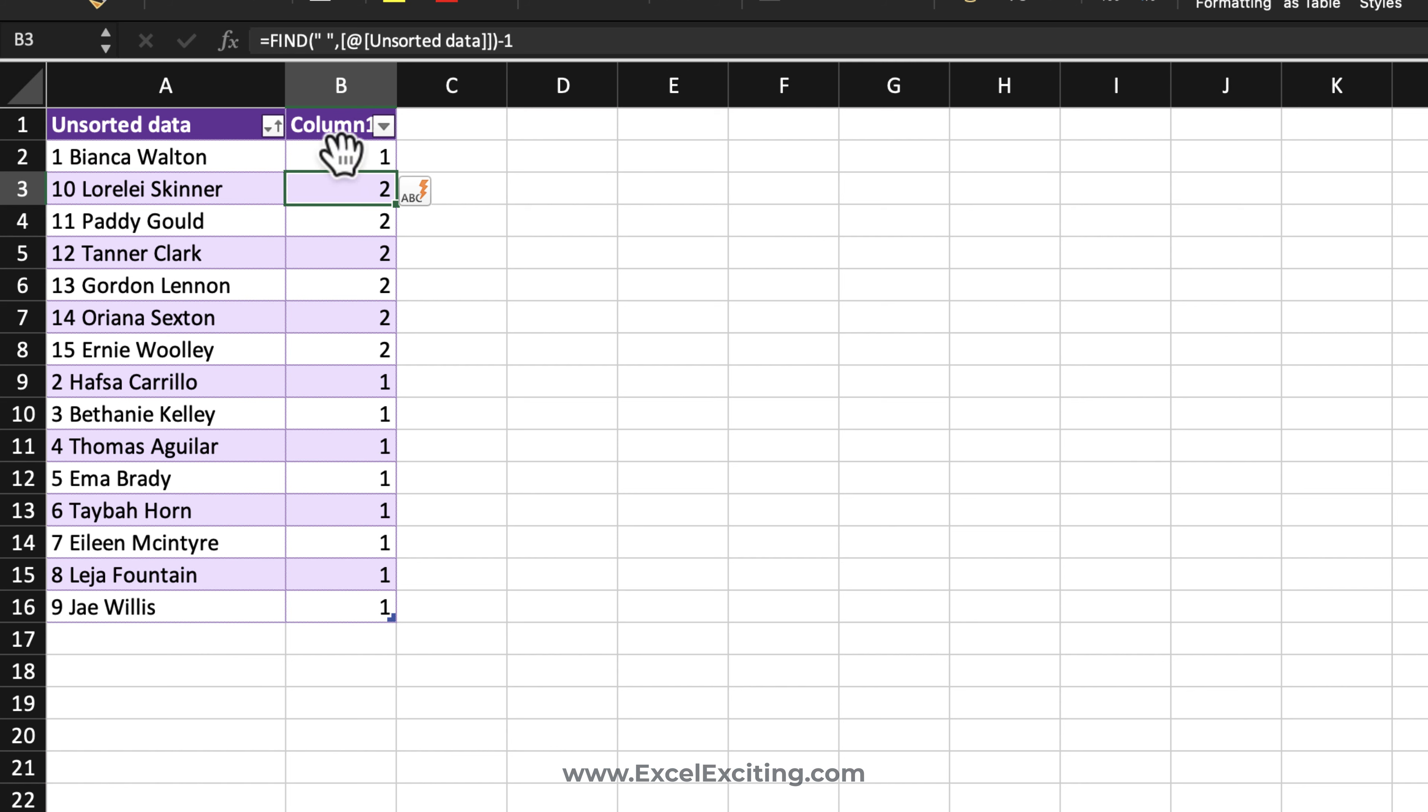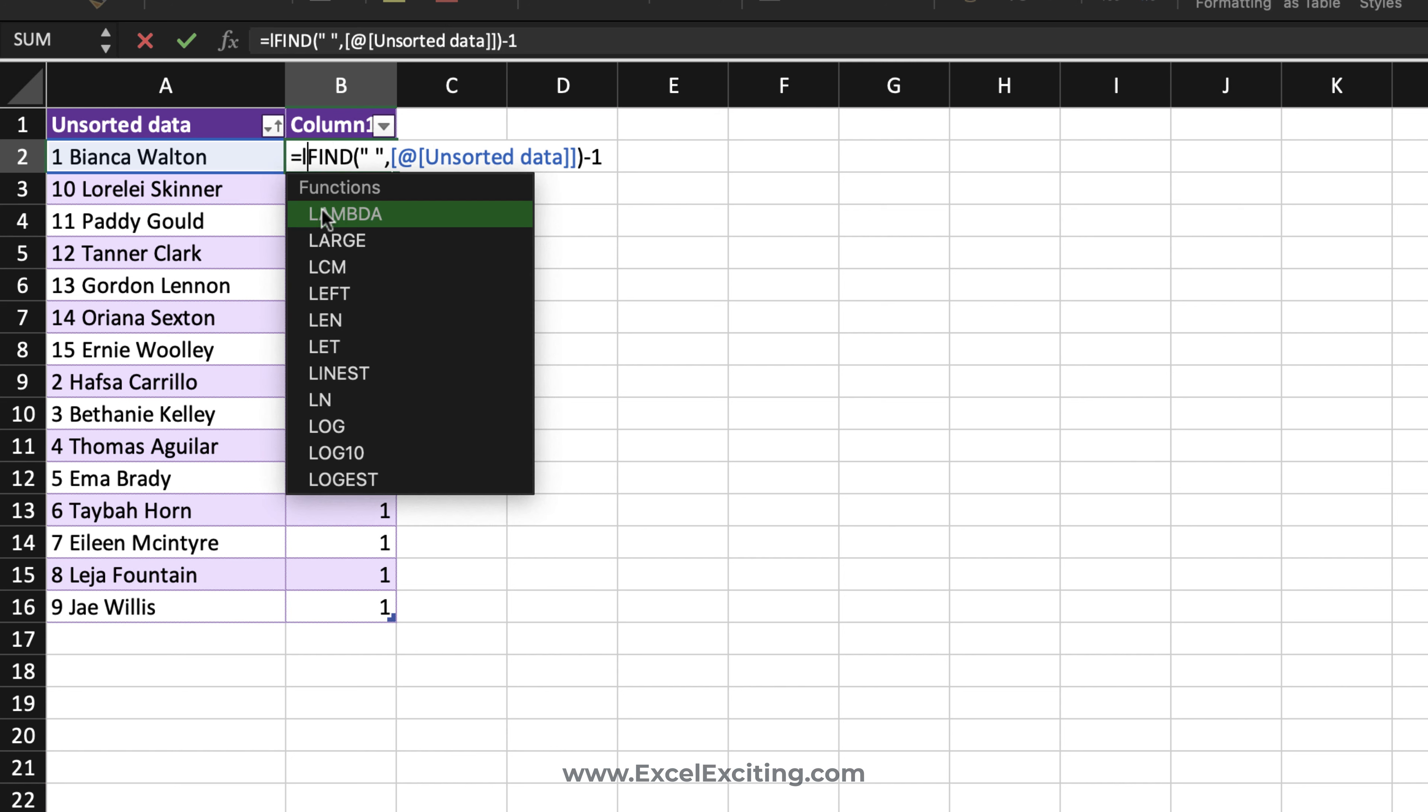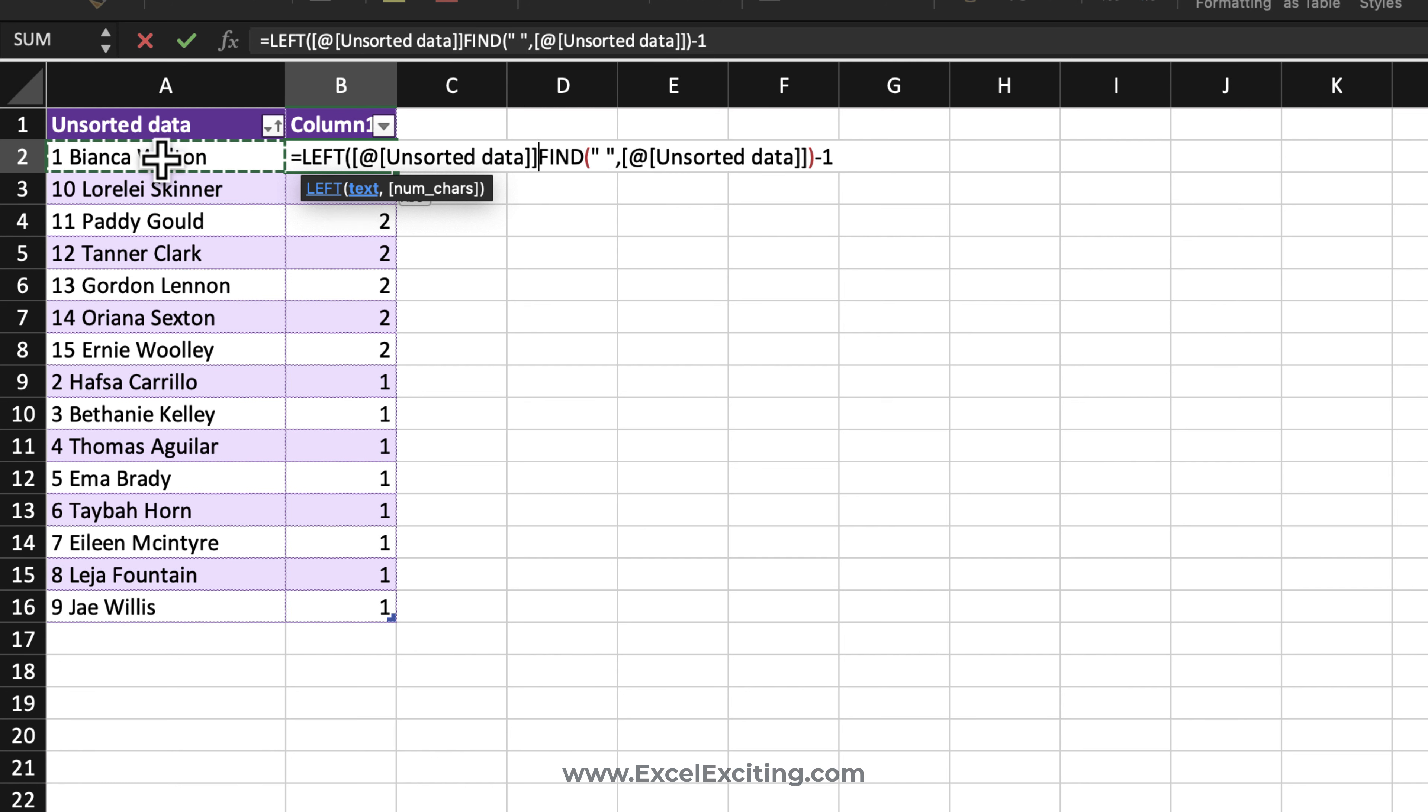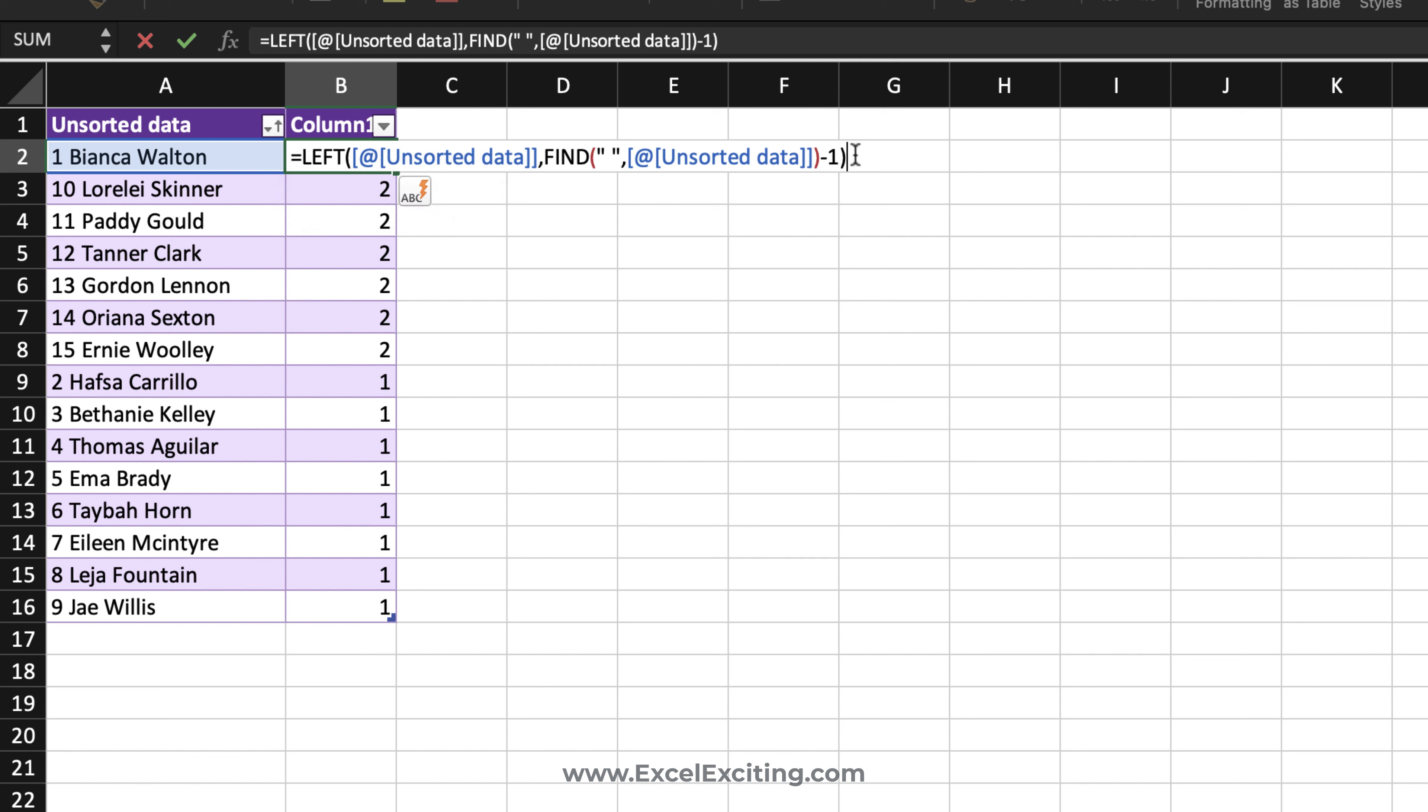So let's wrap this into a LEFT function. So I'm going to call this as LEFT and my text, yes of course the text is this, comma, and close parentheses, enter.